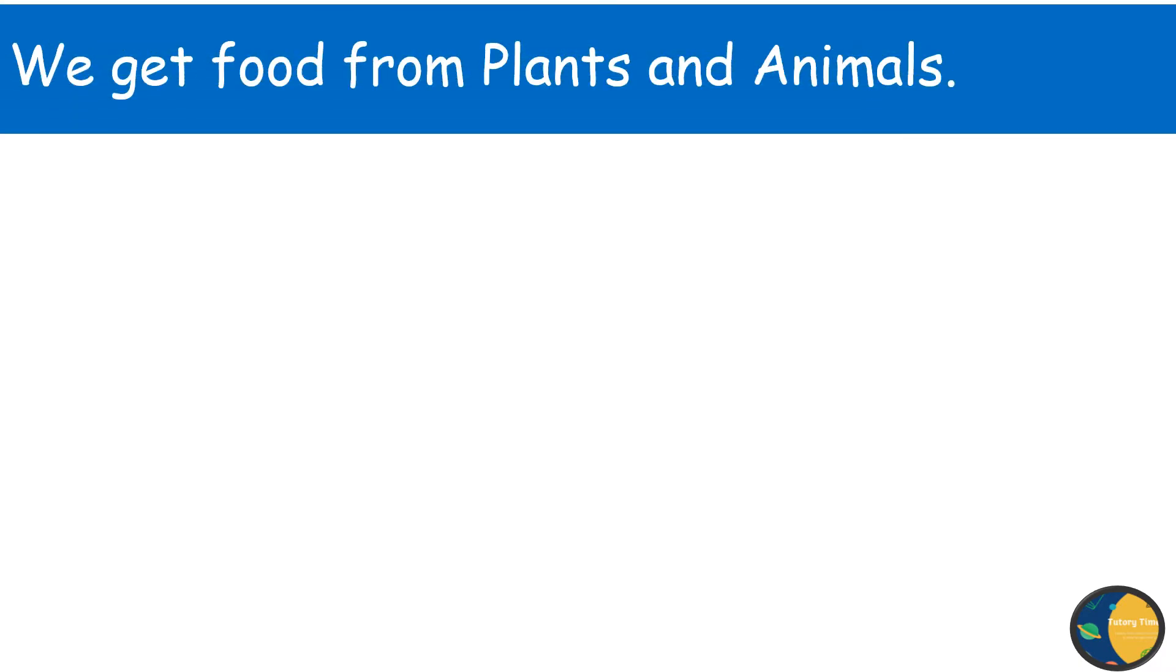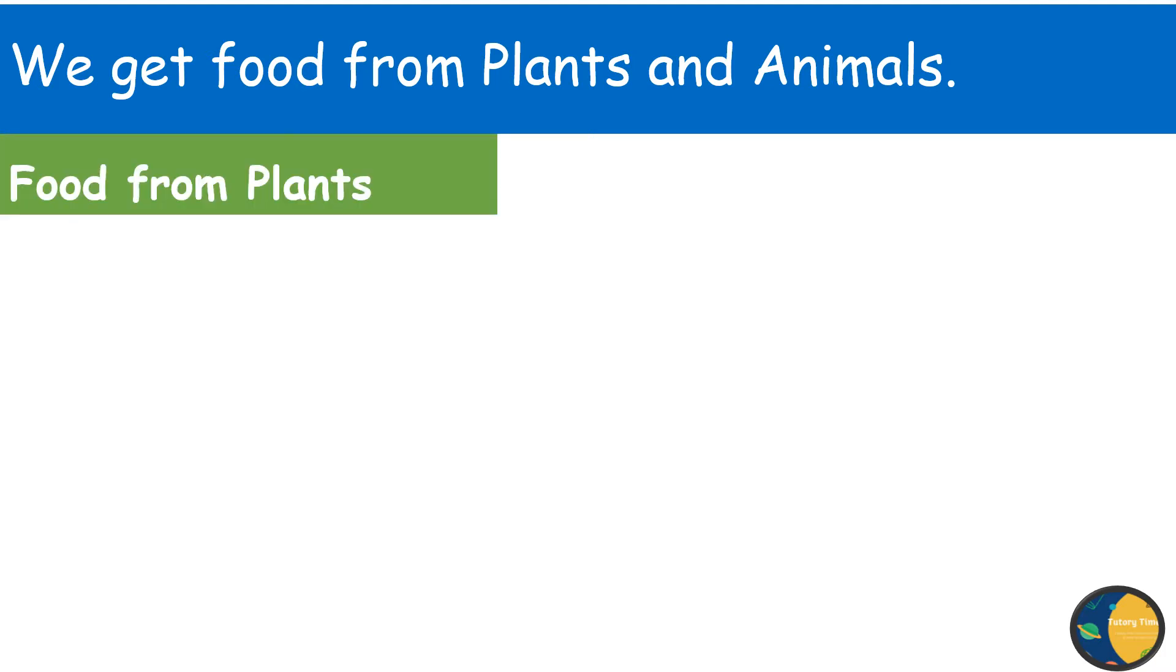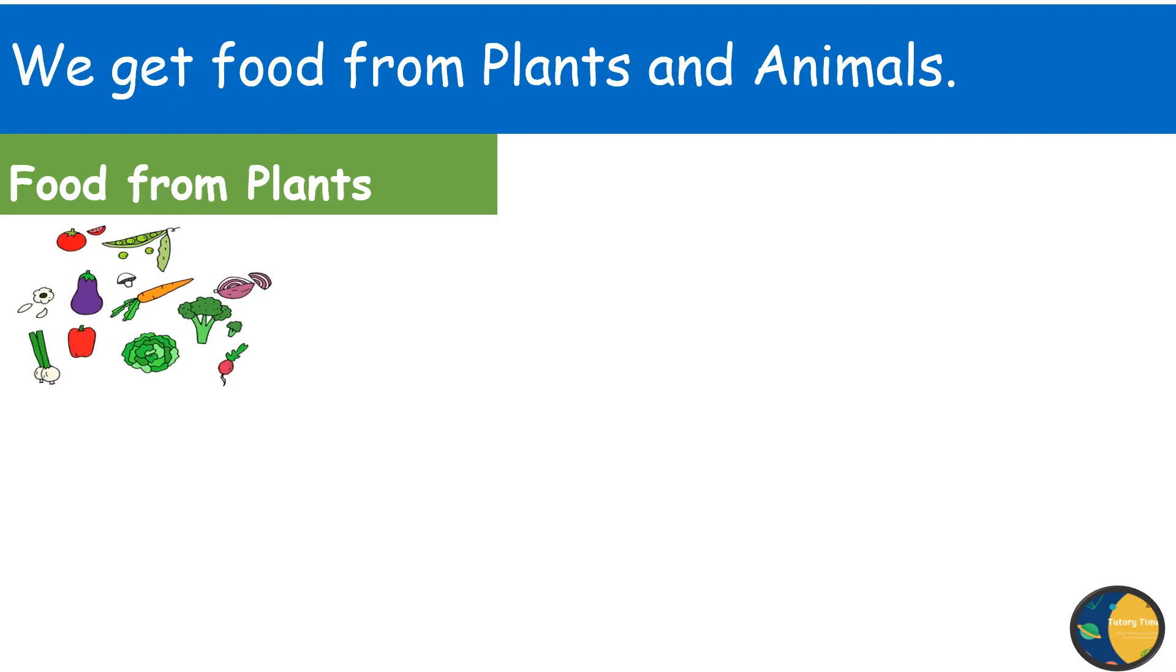So from where do we get this food? We get food from plants and animals. So first, we are going to talk about food from plants. We get lots of food from plants. All vegetables and fruits come from plants.